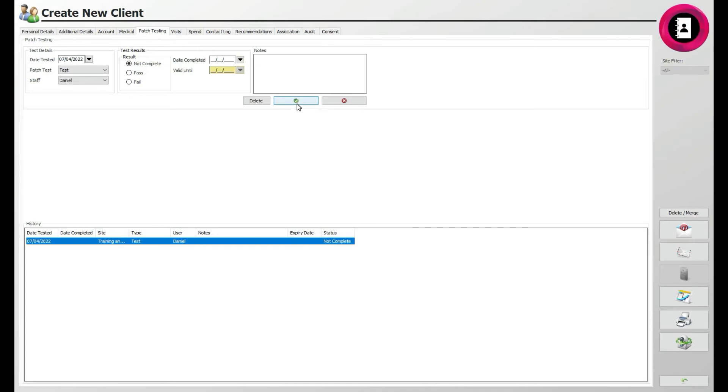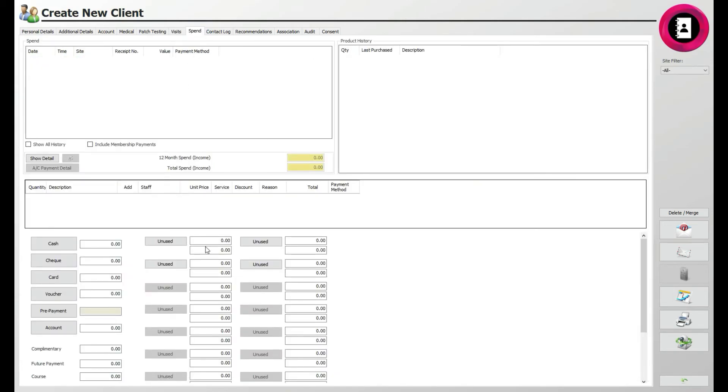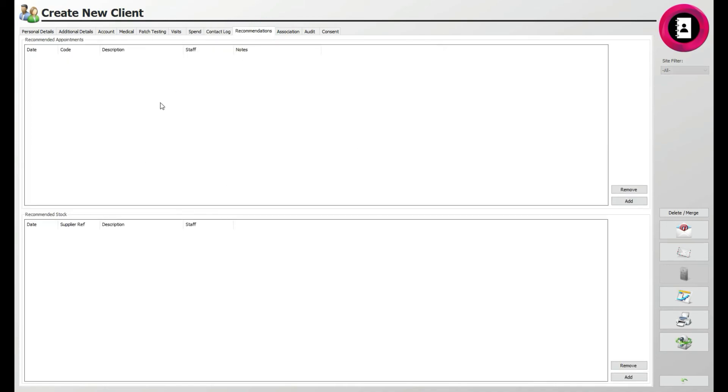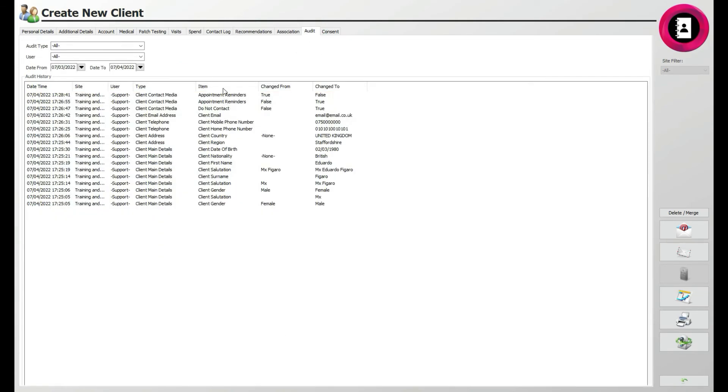Running over the last few tabs quickly, the Visits tab will list any visits the client has made on site. The Spend tab will show the client's spending with you. The Contact Log is useful for if clients wish to make a query or contact. The Recommendations tab is wonderful for adding recommended stock and items. And the Audit tab shows exactly what happened during an appointment, amongst others.